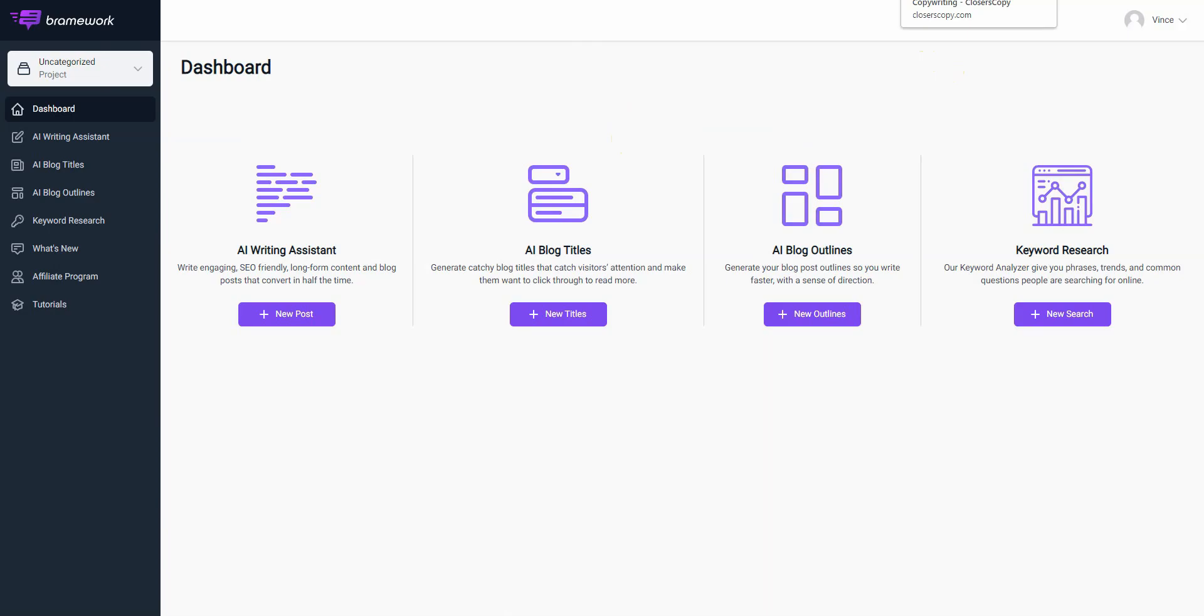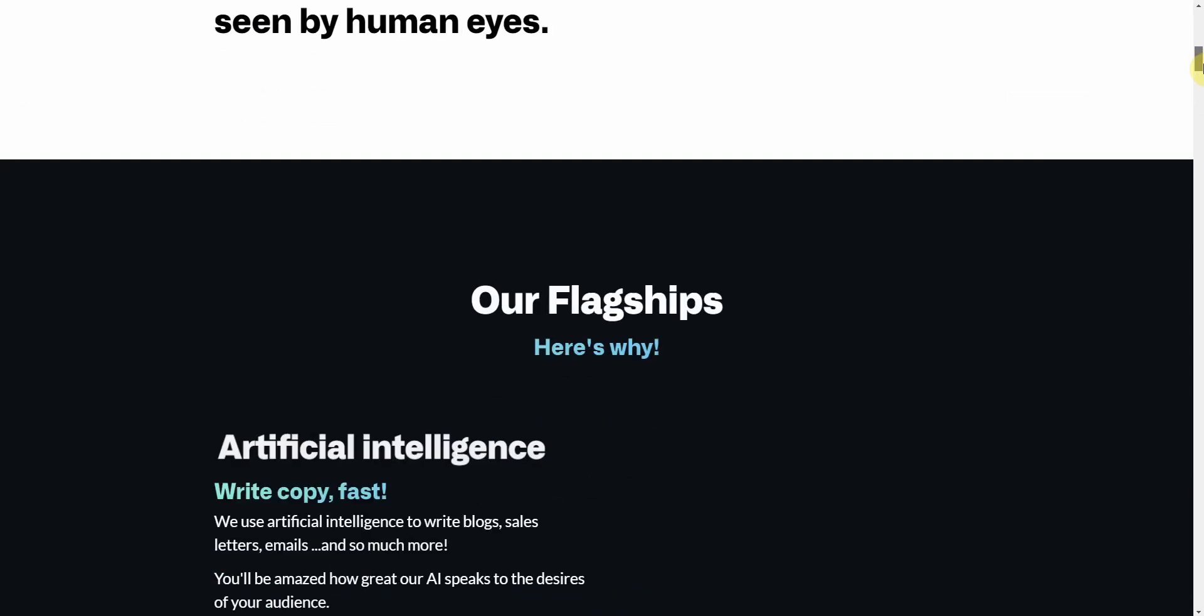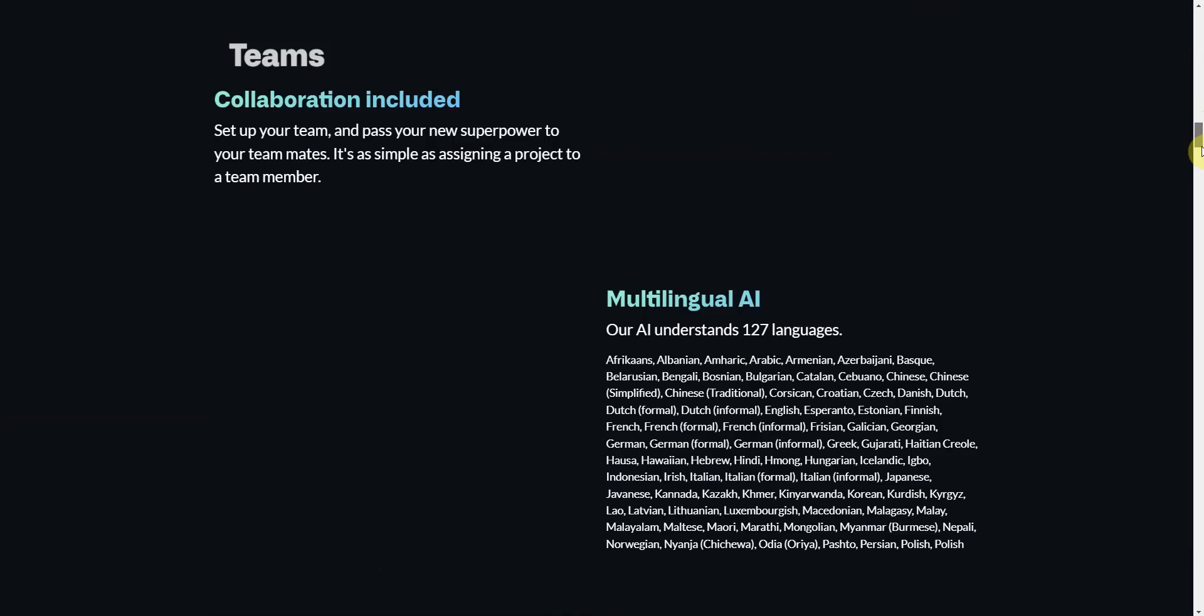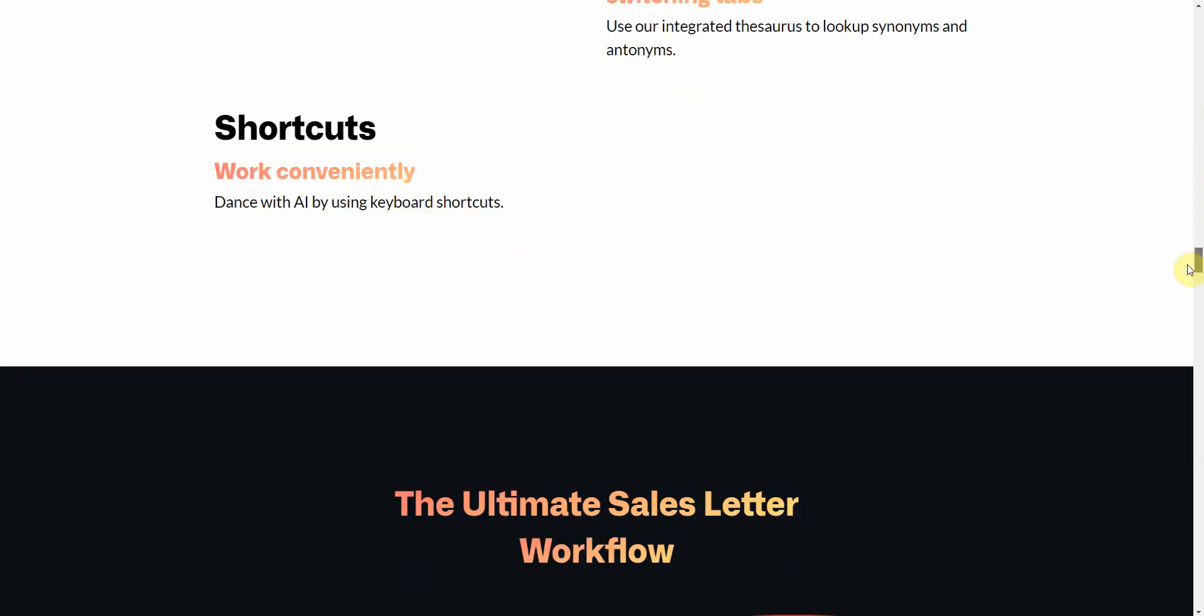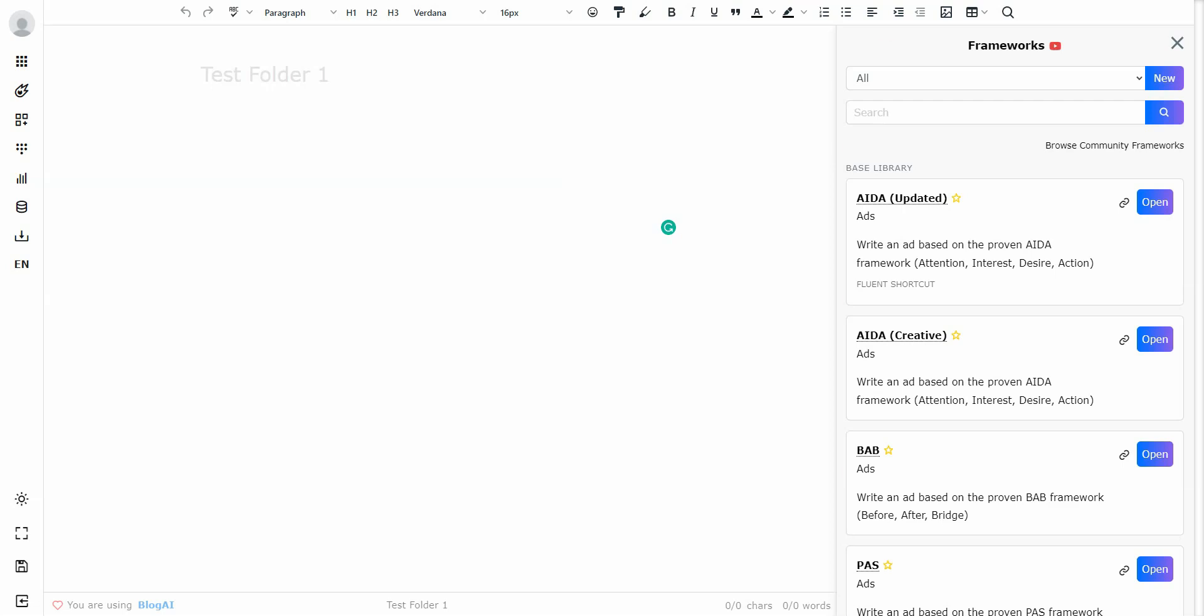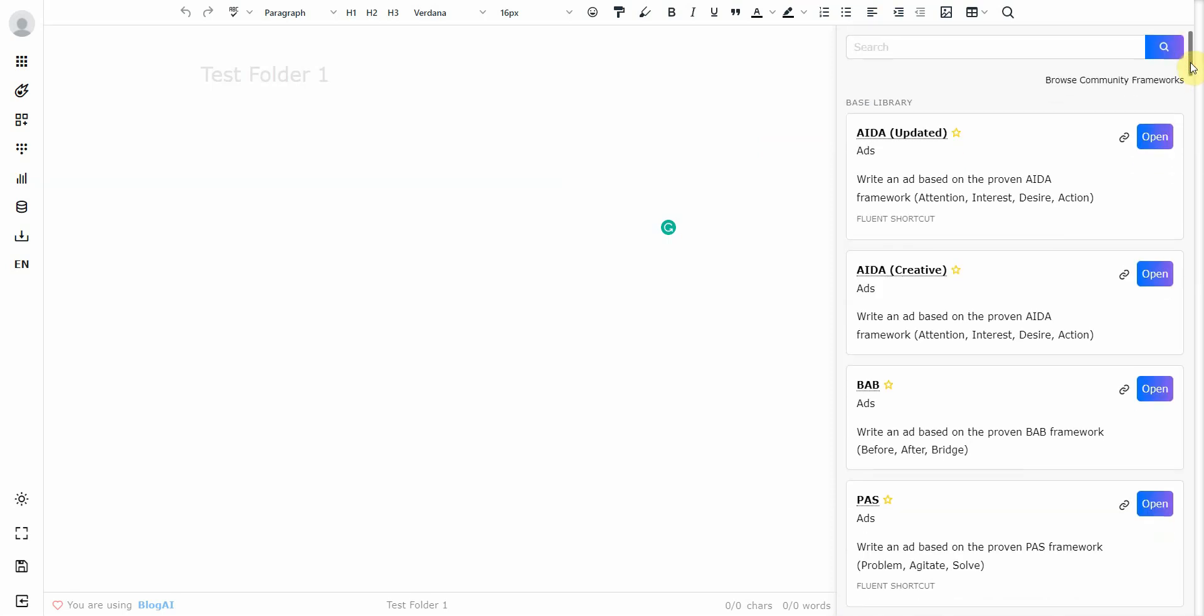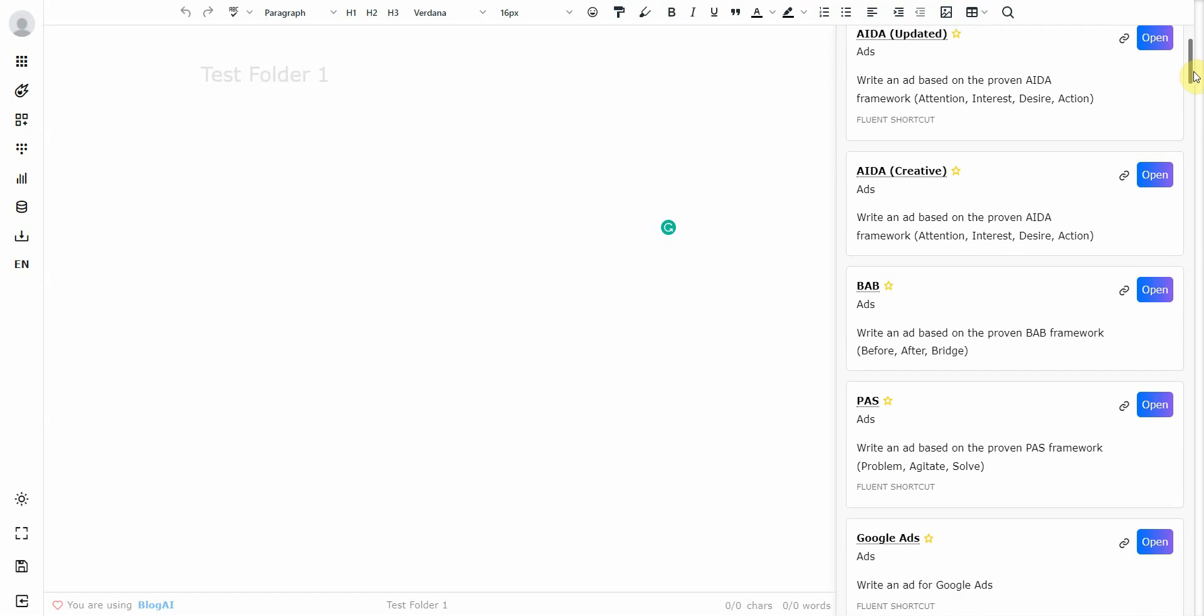Which brings me to my next AI content generator that has lifetime access. And that's ClosersCopy. So this is what ClosersCopy's sales page looks like. You can go ahead and check out all the stuff that it can do here. And let me check out the dashboard since I already have it. And the thing I like about this is it has more functionality than Brainwork.